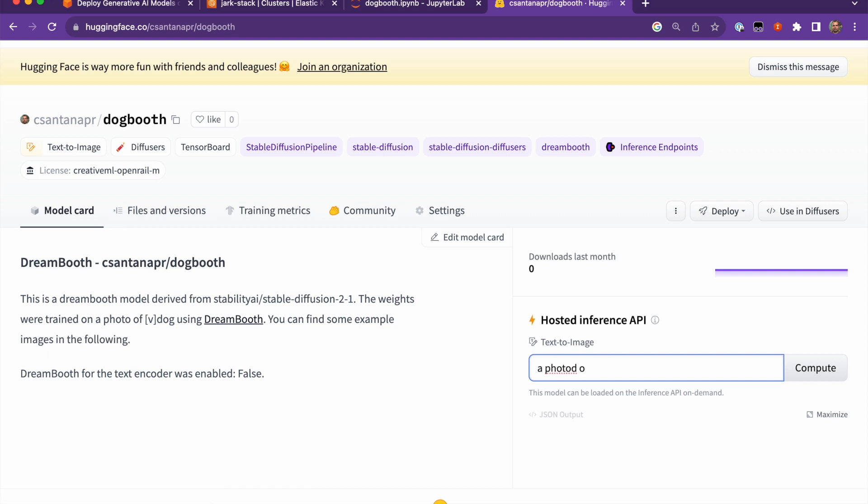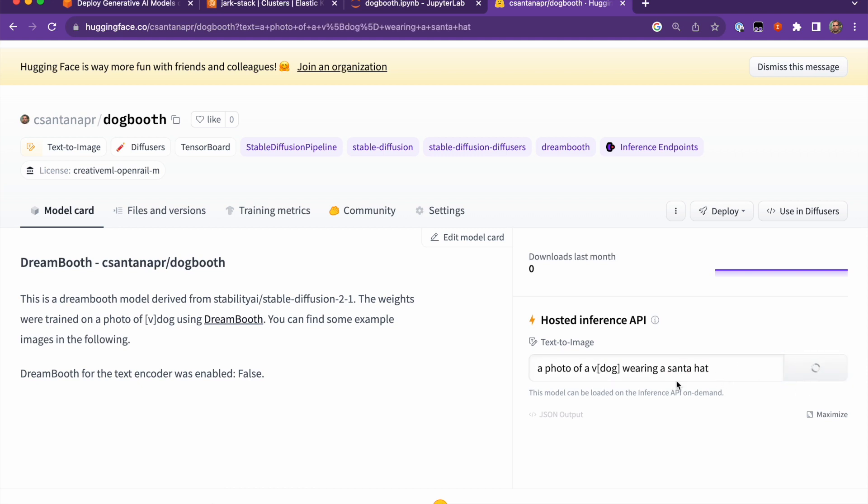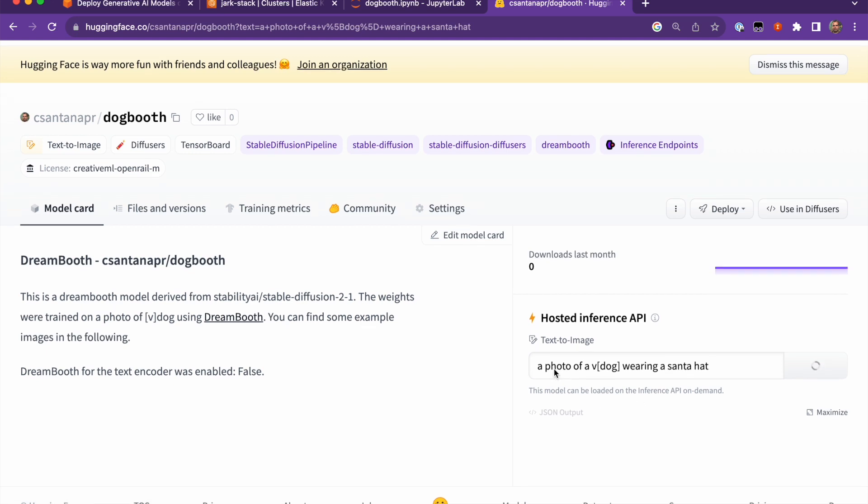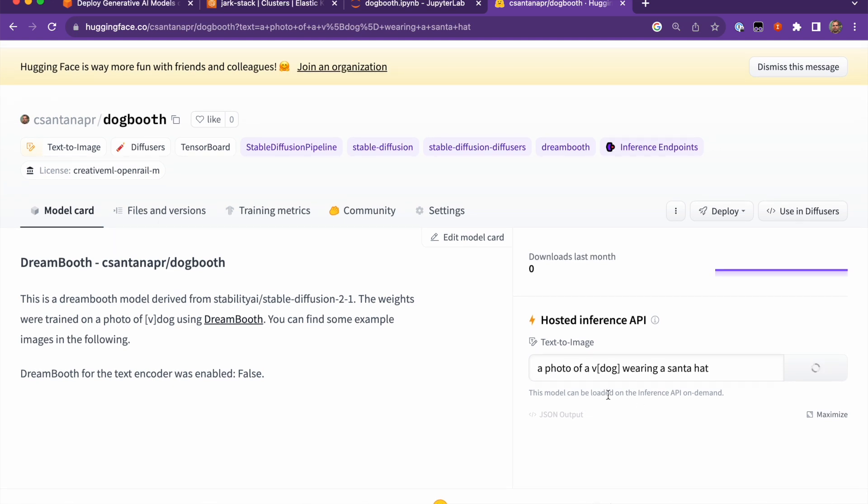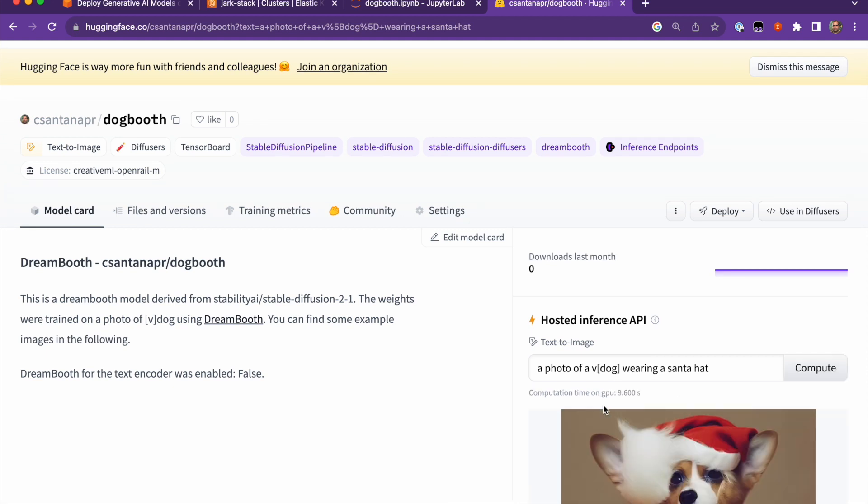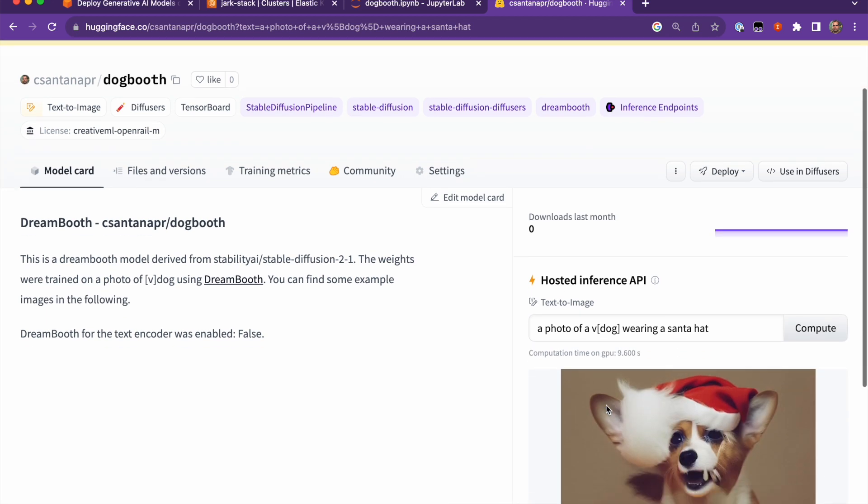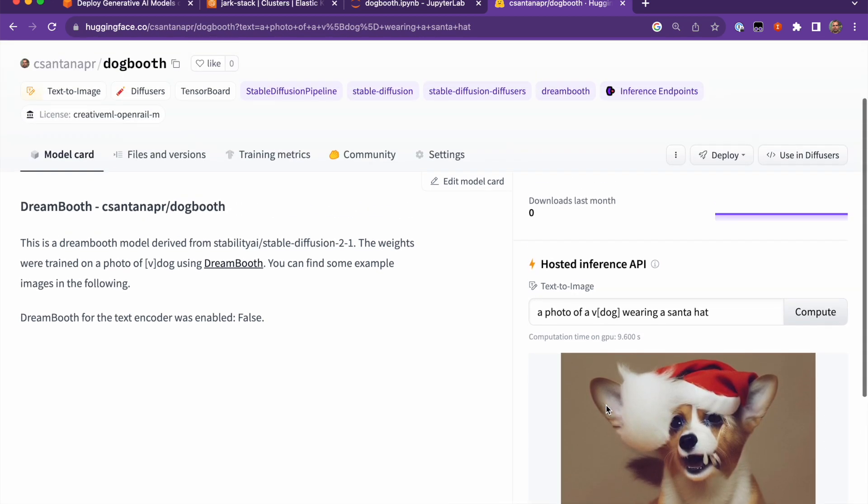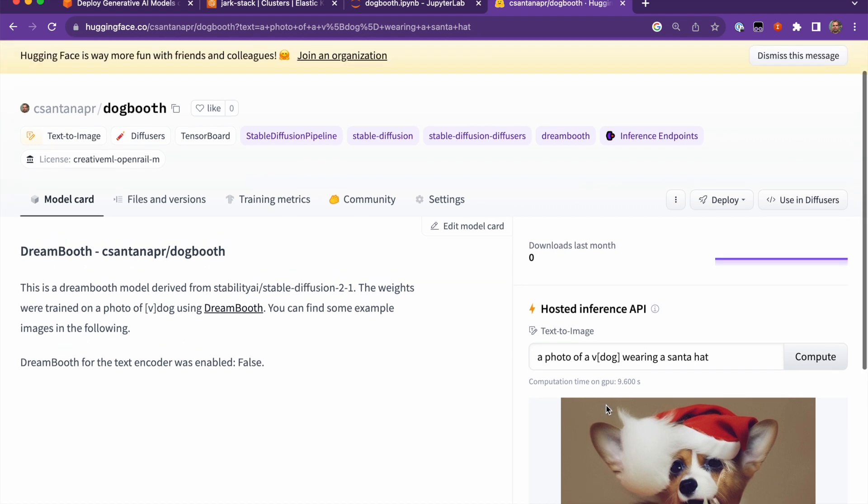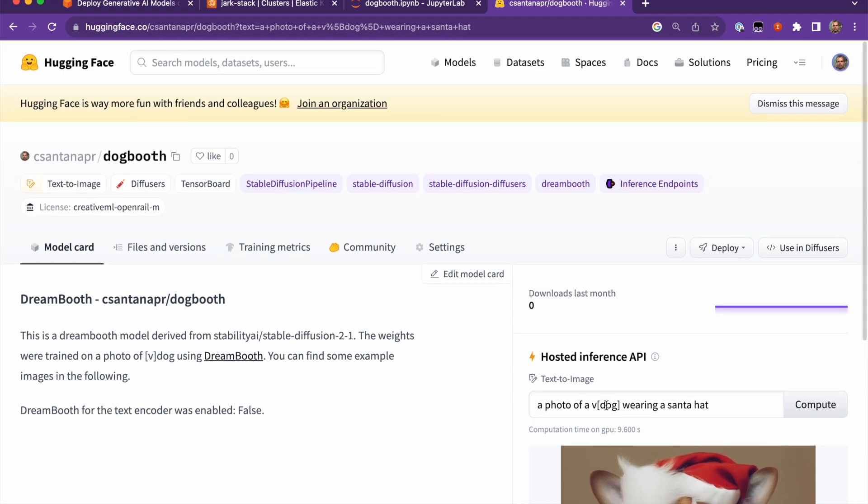OK, compute. And that will run on Hugging Face on their compute, and then give us the image back. We'll wait a second for that. You can see the dog with the Santa hat.